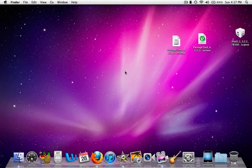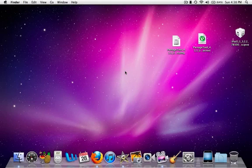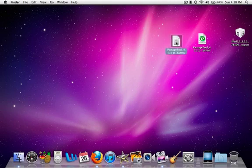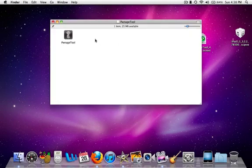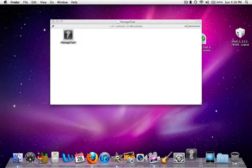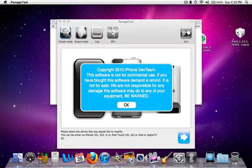You also need to download PwnageTool 4.1.3, which is a torrent file. Once you have downloaded these two files, you're gonna open up PwnageTool. This is PwnageTool 4.1.3, and double-click it.